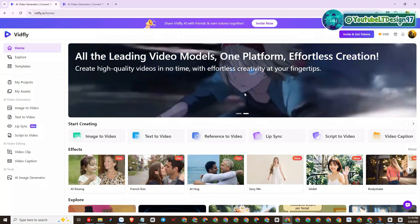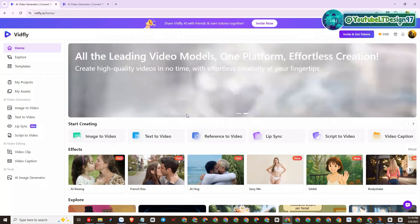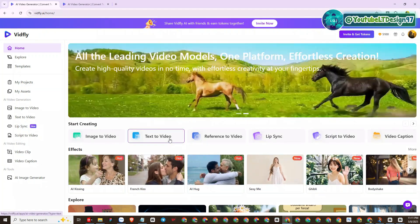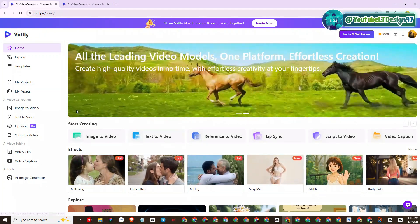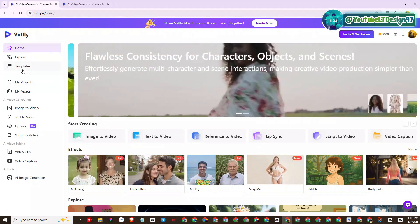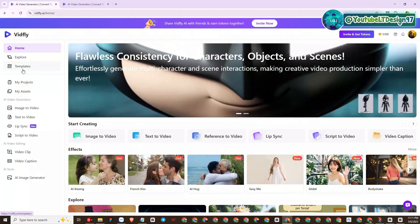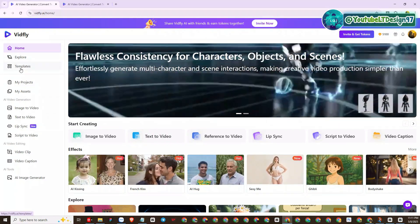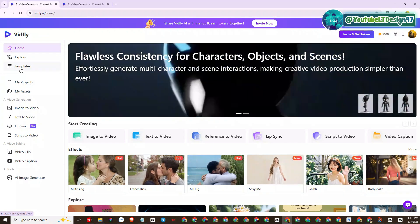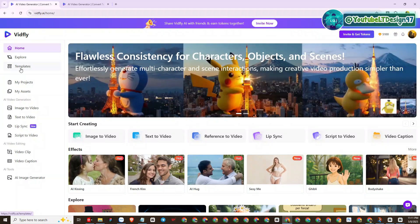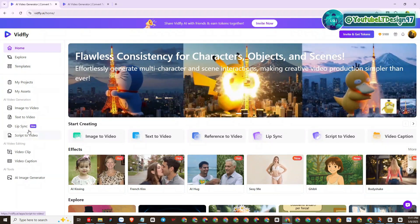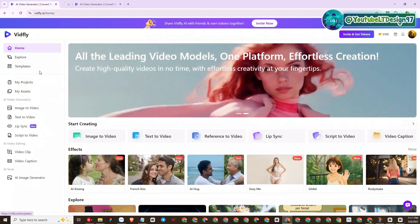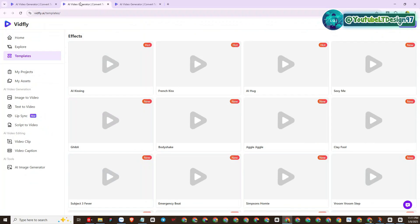As you can see, this is the interface of VidFly AI. The highlight of VidFly is the treasure trove of templates and video generating models such as Cling version 2.0, Runway 4.0, VO2, and more. On the home page, you will select the Template section.